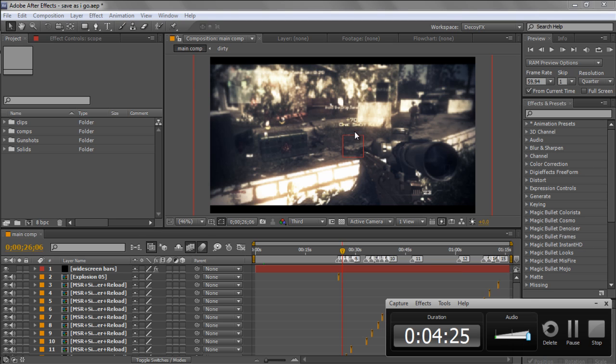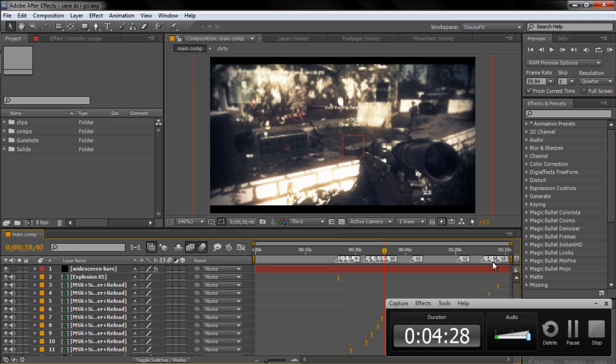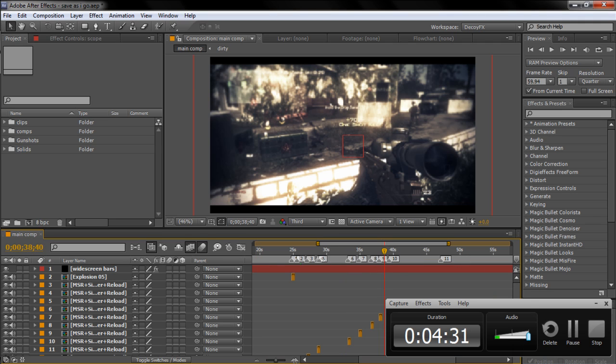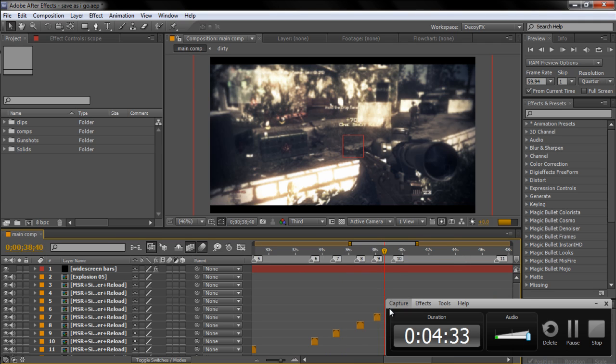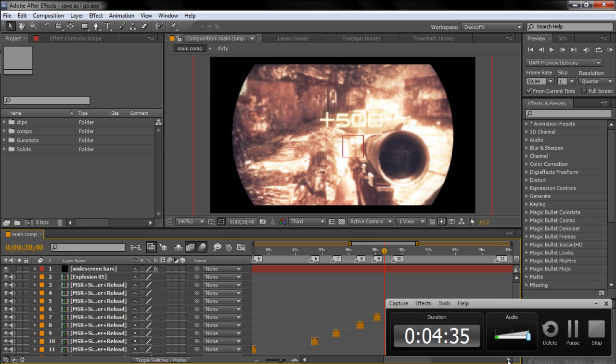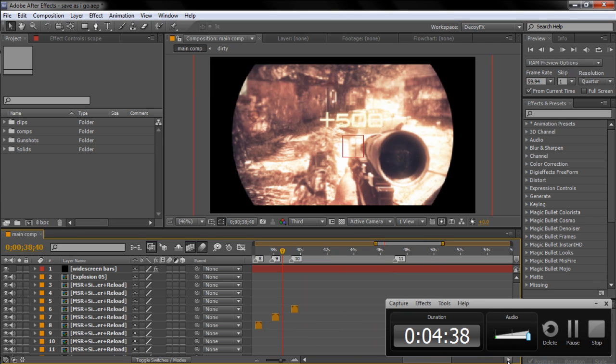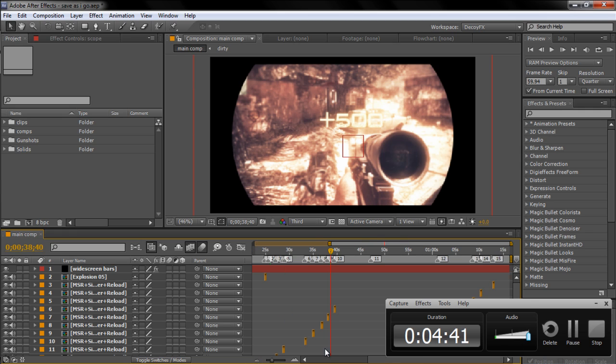I gotta stop at five minutes now. But this is the main comp, really got all the synced up shots here. There was one clip, it was a bitch to sync, oh my god.